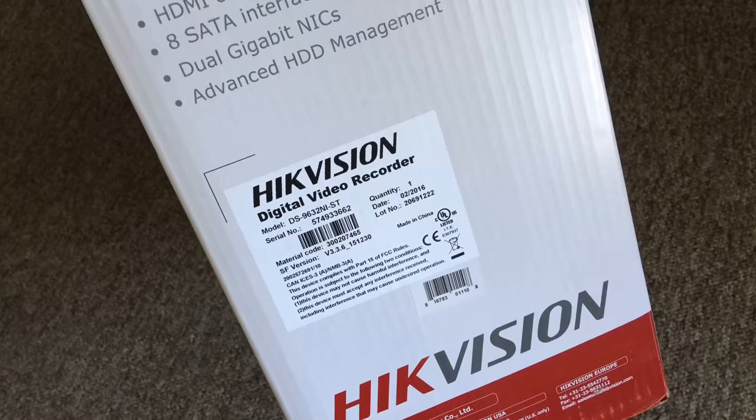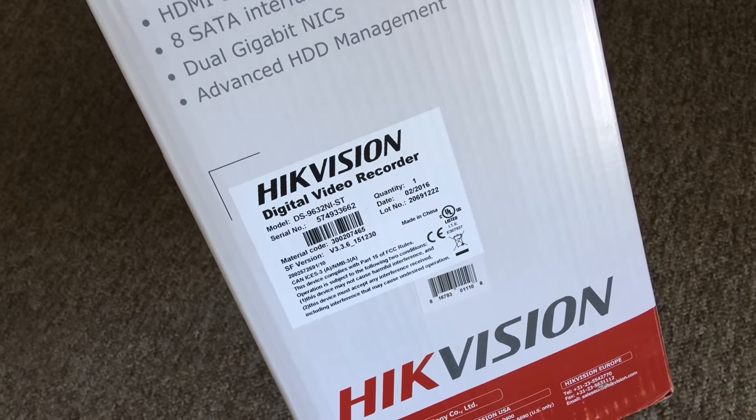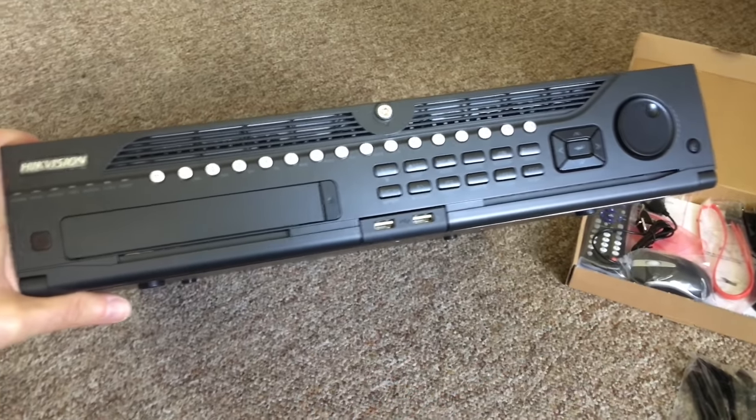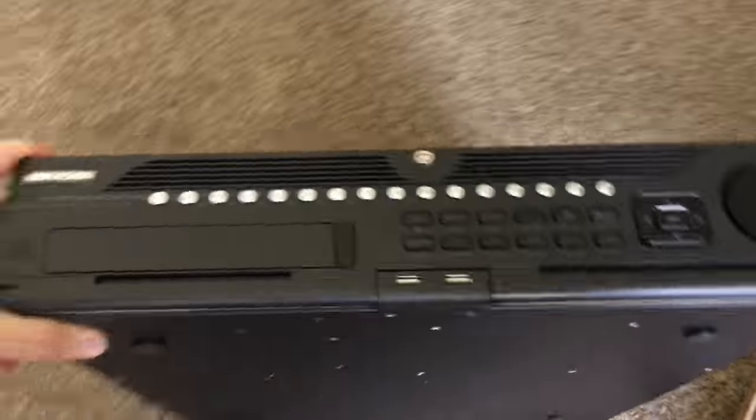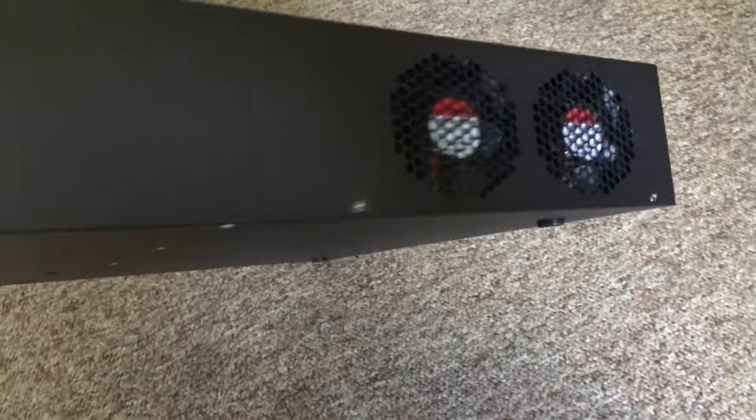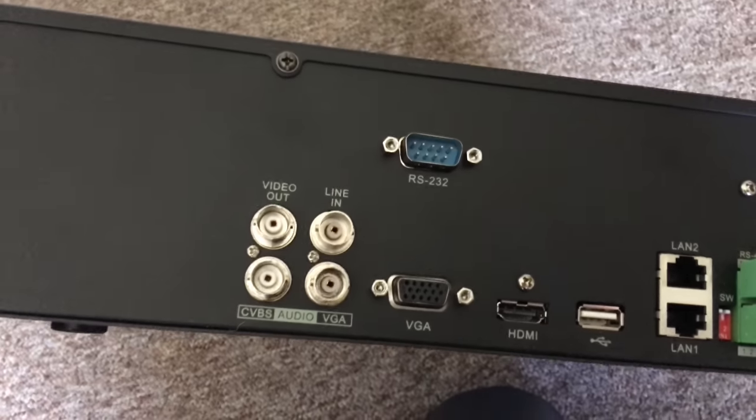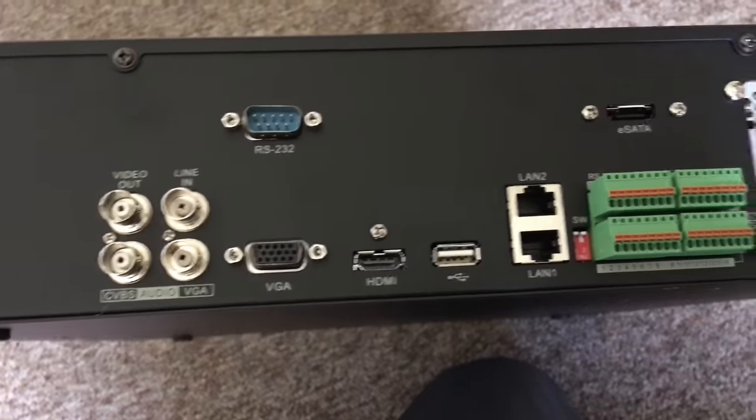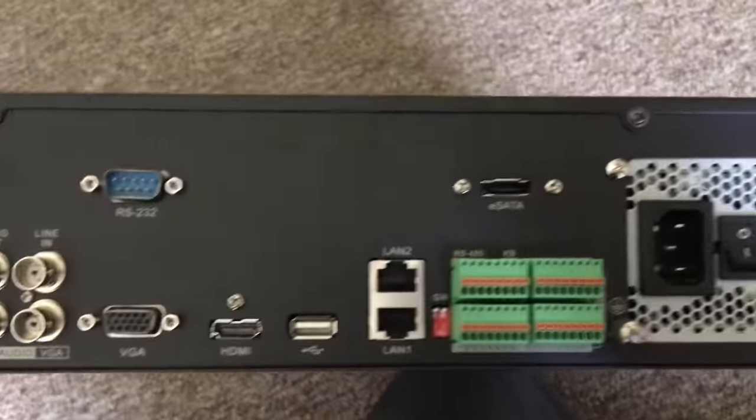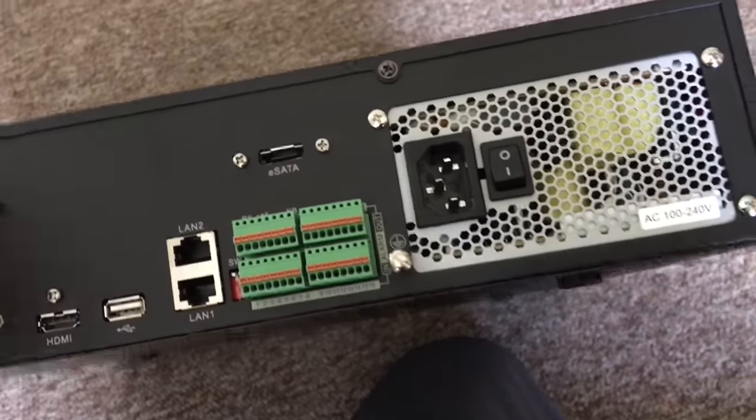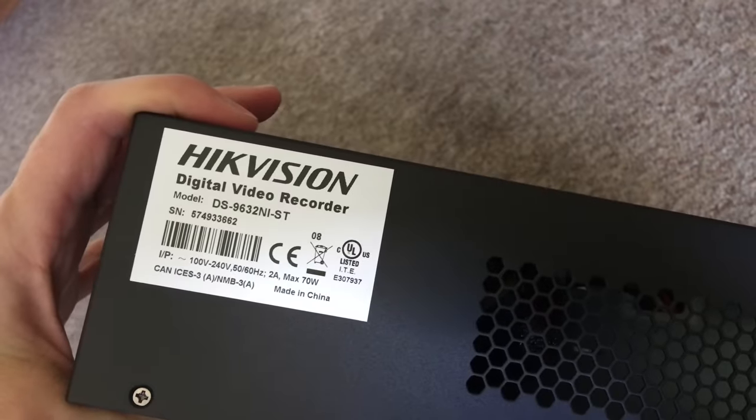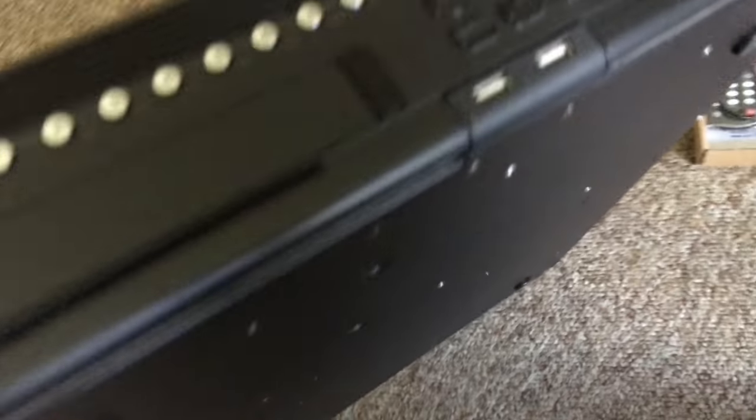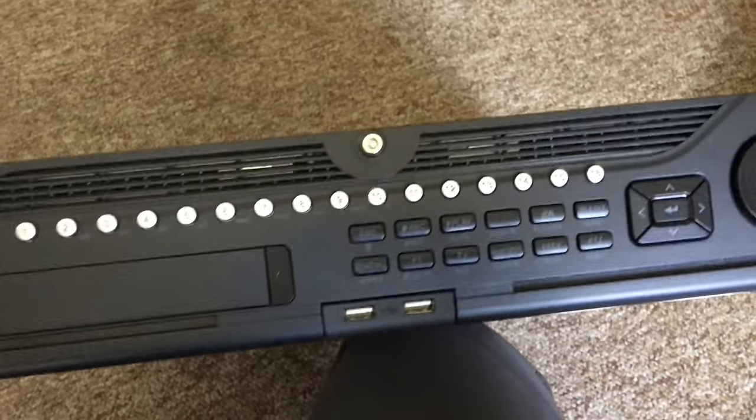This is the model number TS9632NI-ST. This is the unboxed NVR - it is pretty heavy even without the hard drives. It has two side fans, video out, audio in, VGA out, HDMI out, USB, two LAN ports, alarm out, eSATA and power supply. Here's the model number again.